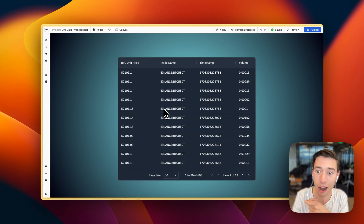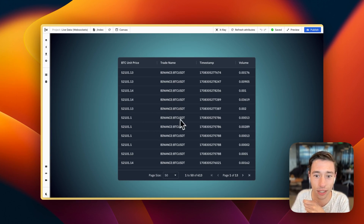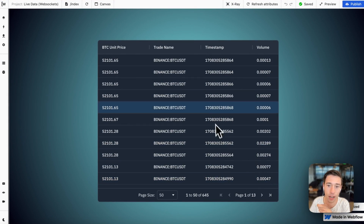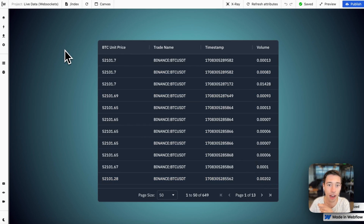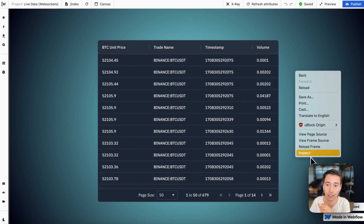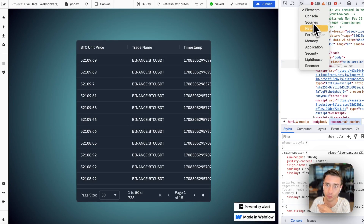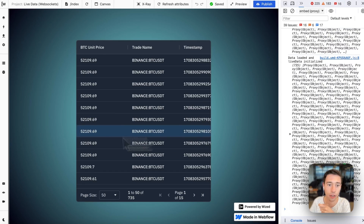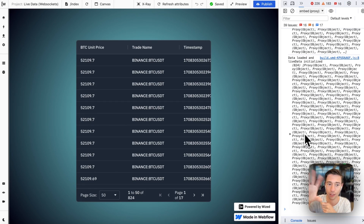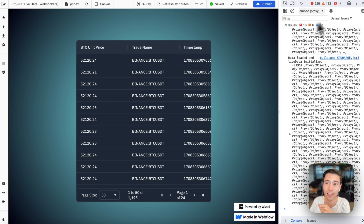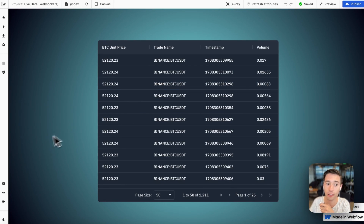Now let's dive into how we're going to build this. As you can see, it is really adding data in real time and the number is growing every second — it is populating this grid. Now the question is how are we going to load this data? If we inspect elements, we can see in our console log that there is a lot of things going on. We're doing a lot of calls, happening all the time.